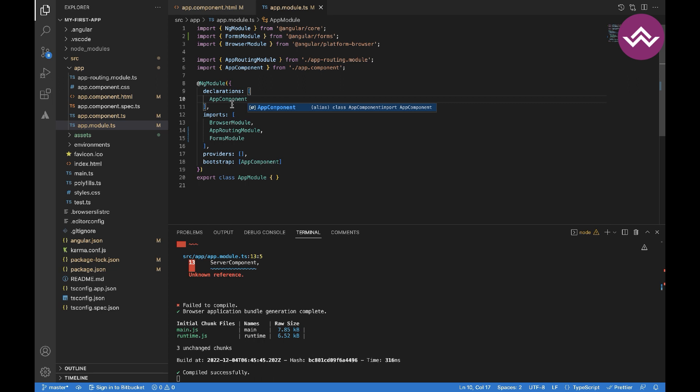A nested component is a normal component, but we use it with the parent component to communicate data between them. Let's look at a simple example where we will create two different nested components using Angular CLI and use them with the parent component.